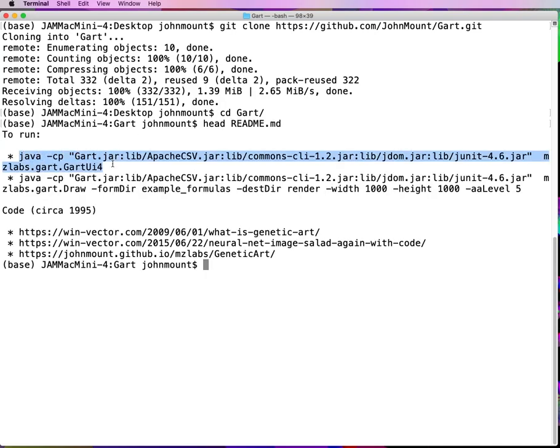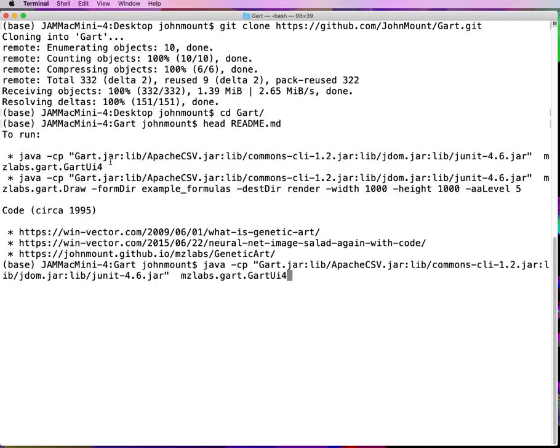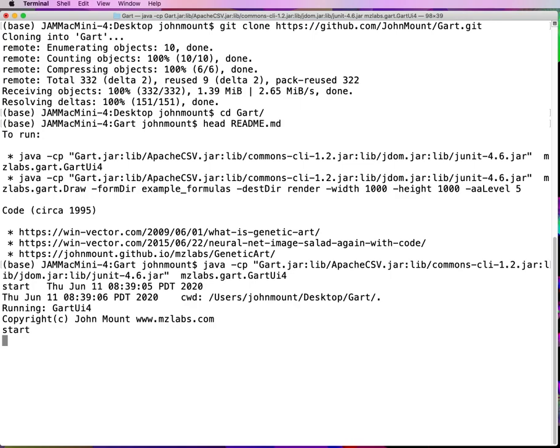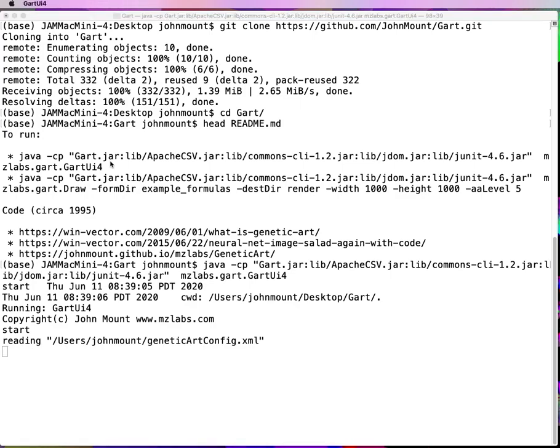I'm going to go ahead and run this. This was originally in C, then later ported to Java. It was originally a CGI group interactive project, and now it's a single user application.